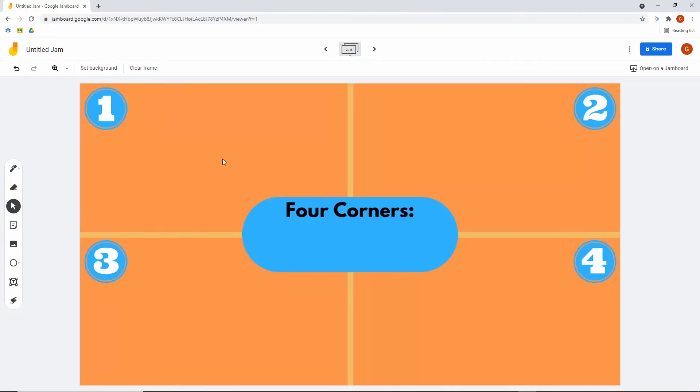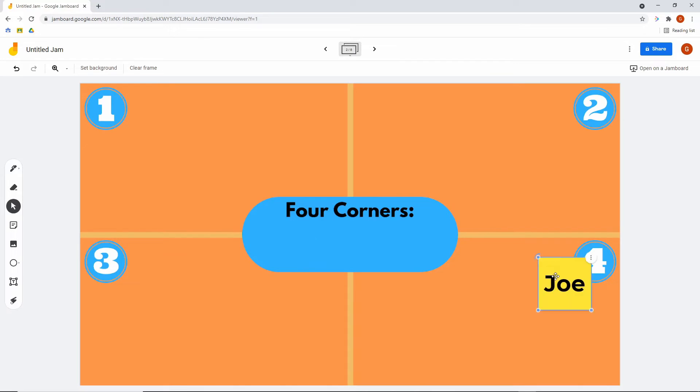Four Corners is a great icebreaker. It also works as an opinion grabber when you're working on any type of class. You basically put a question in the middle with four different answers. You don't have to use all four and then you give the choices. The student just puts their sticky under the number where they believe they fit.